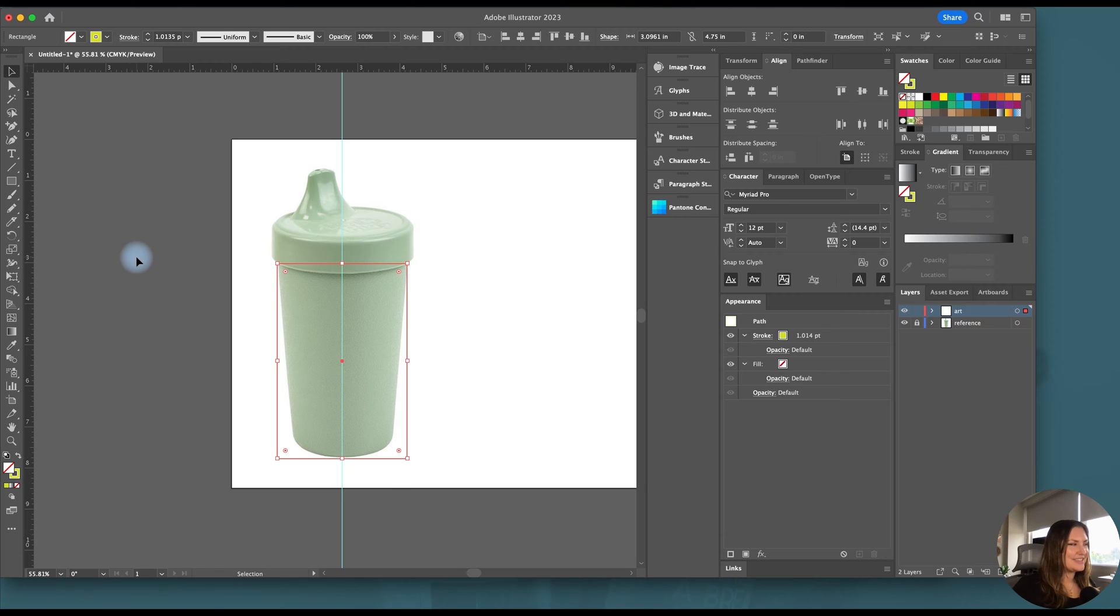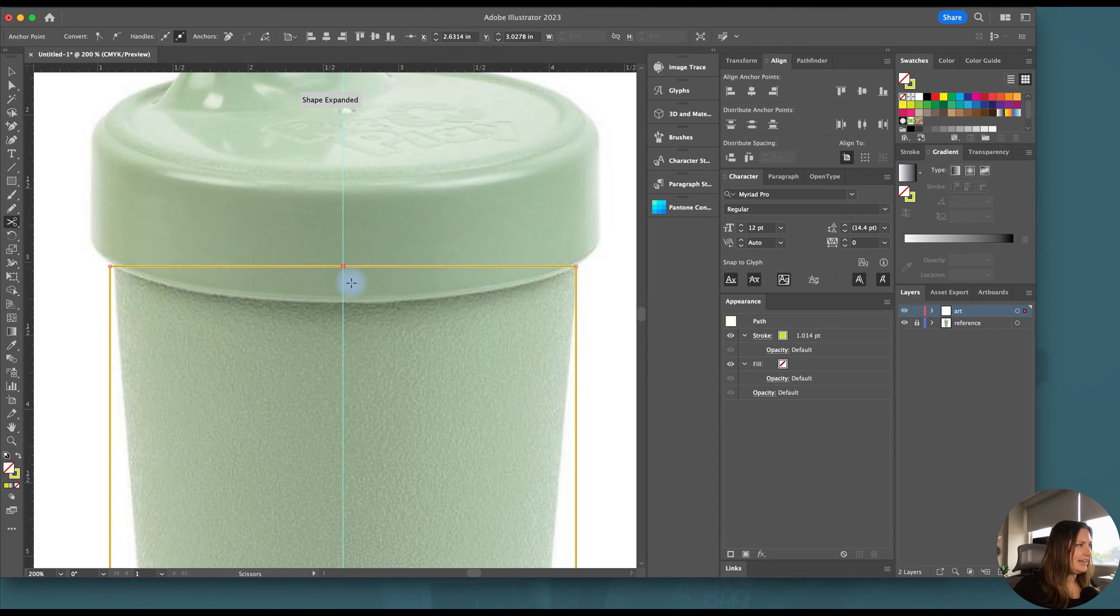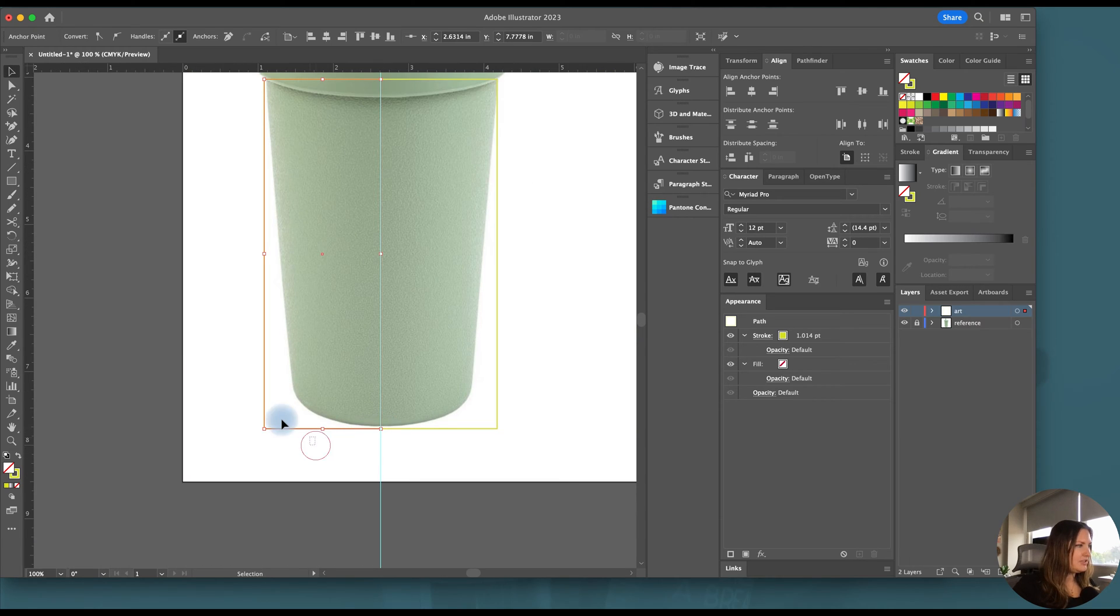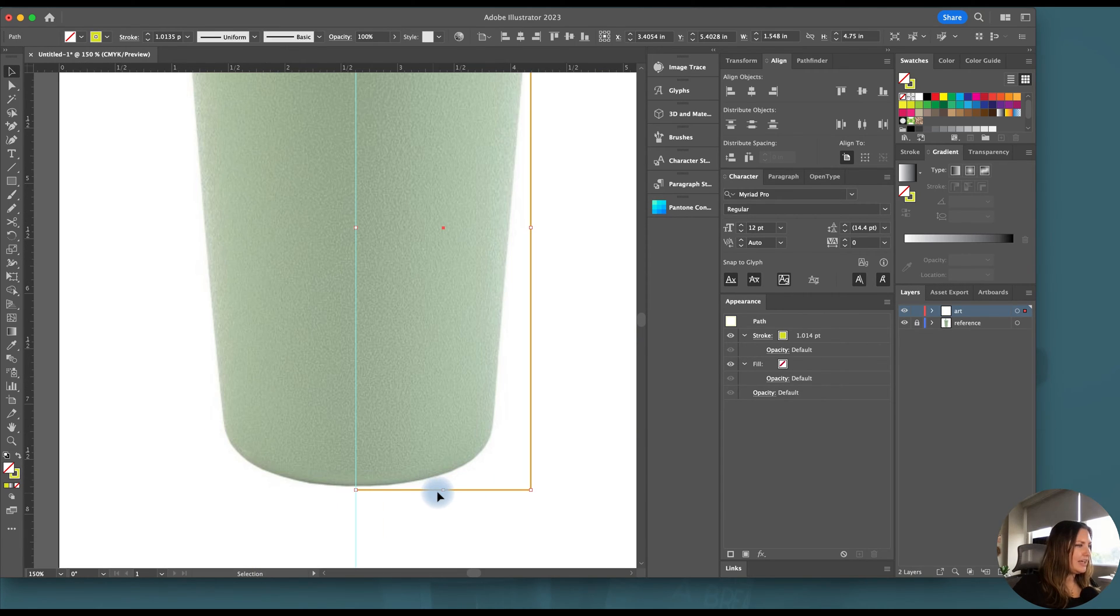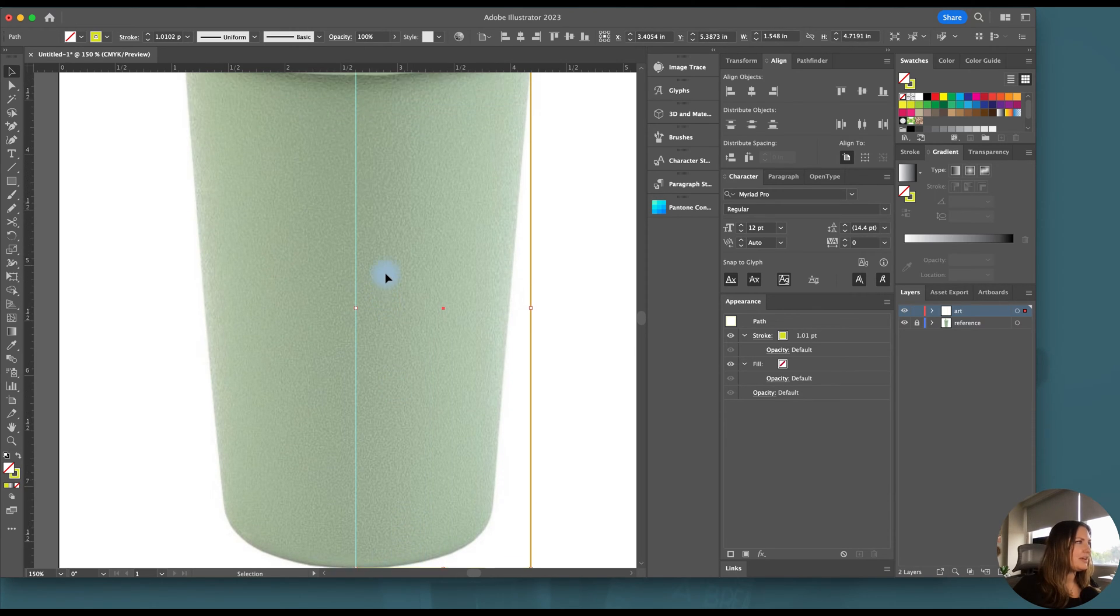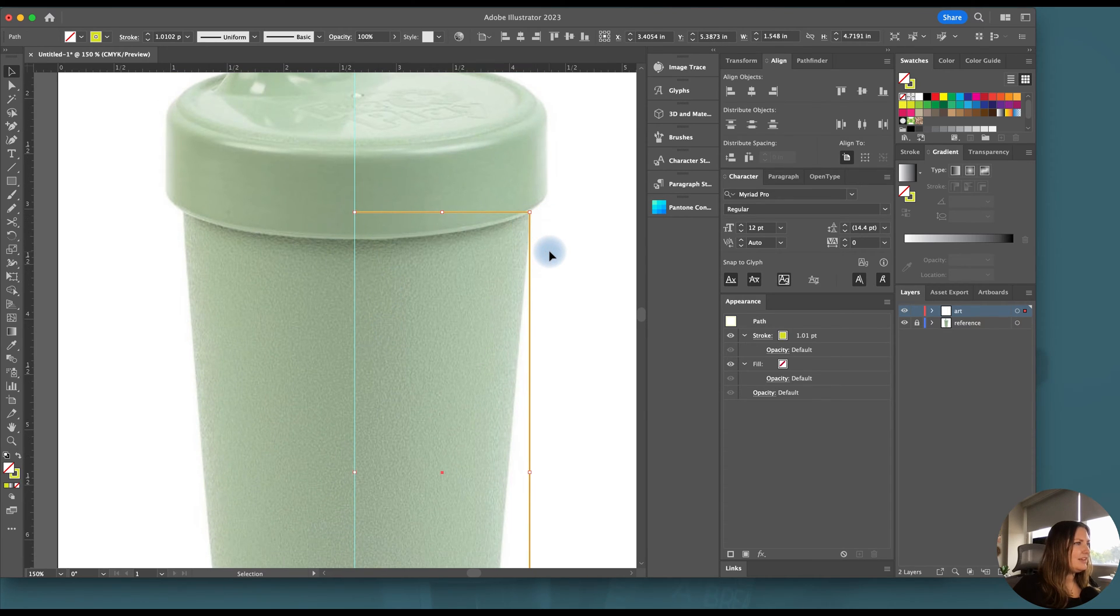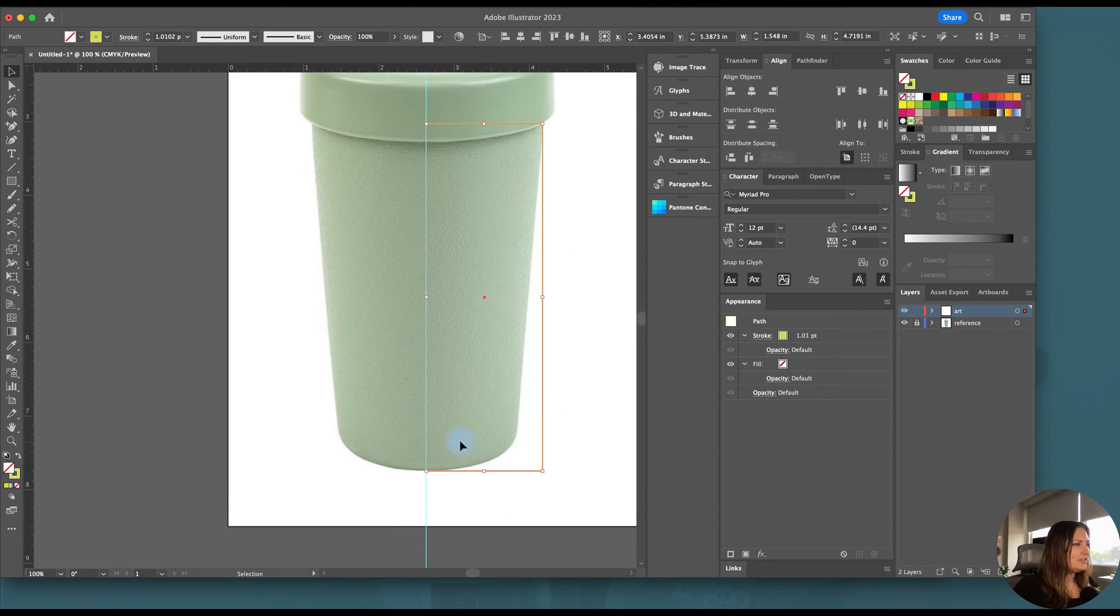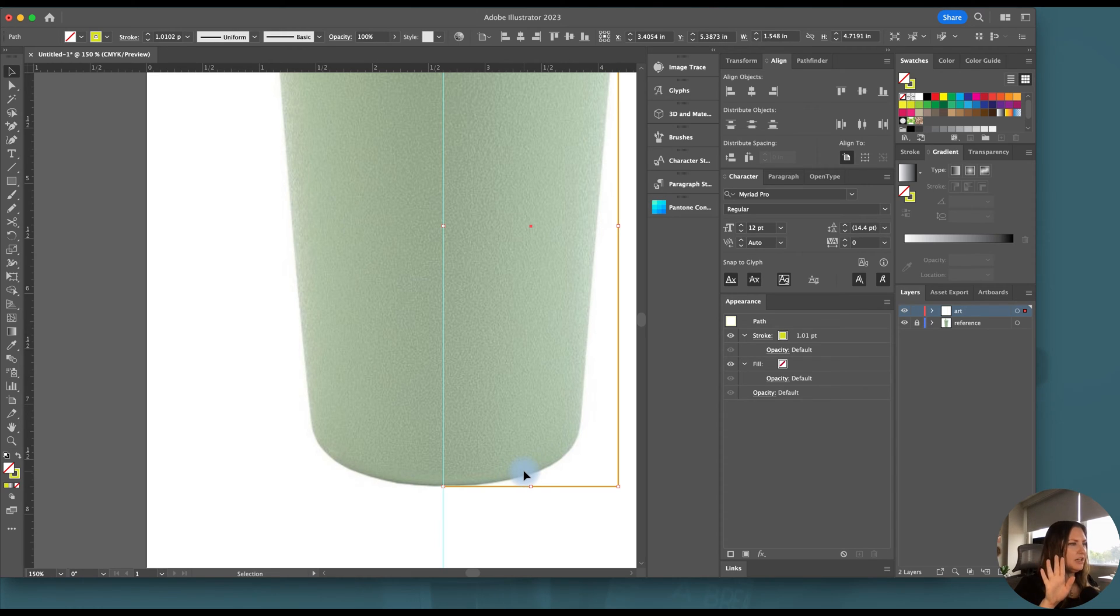And I'm going to go ahead and reuse this rectangle. So I'm going to come over to my scissors tool and snip on this line at this center point with the ruler that we just drew. And I'm going to delete the left side. And then I'm going to adjust at the bottom to make sure that my line lines up with the top and the bottom of this cup.